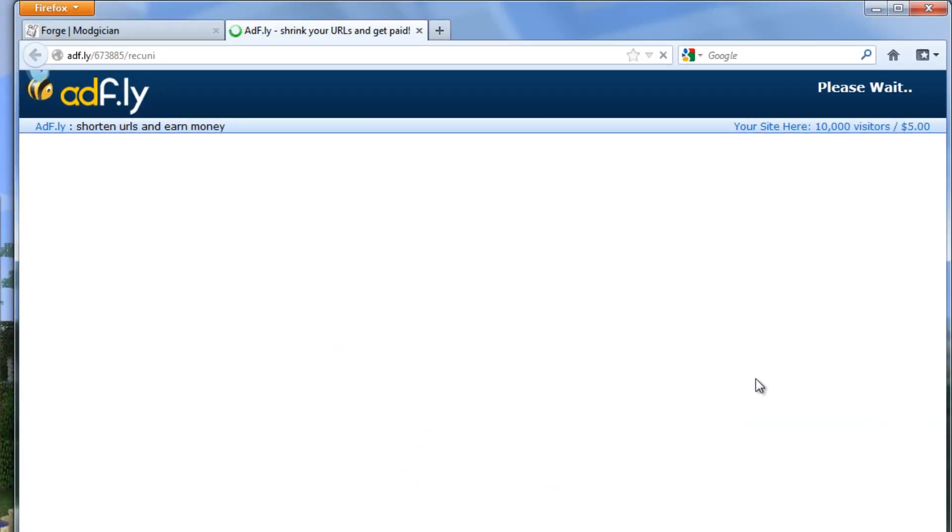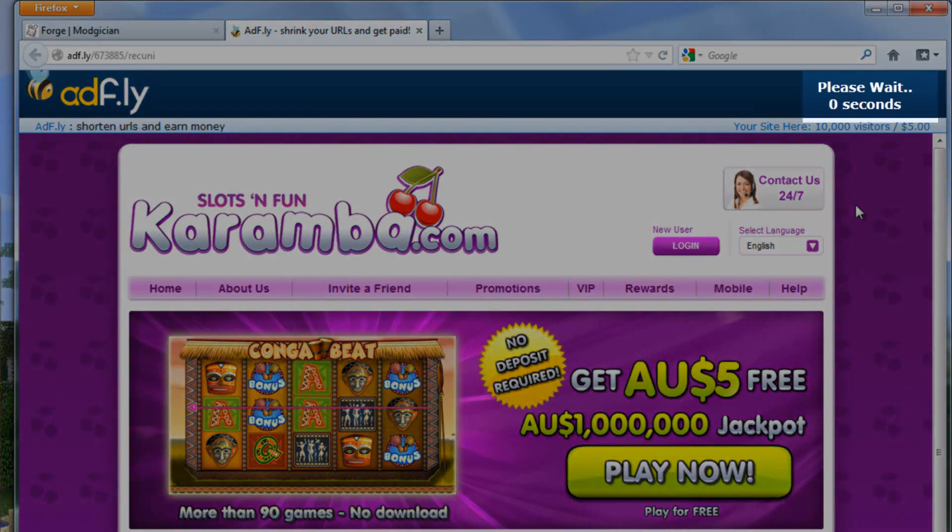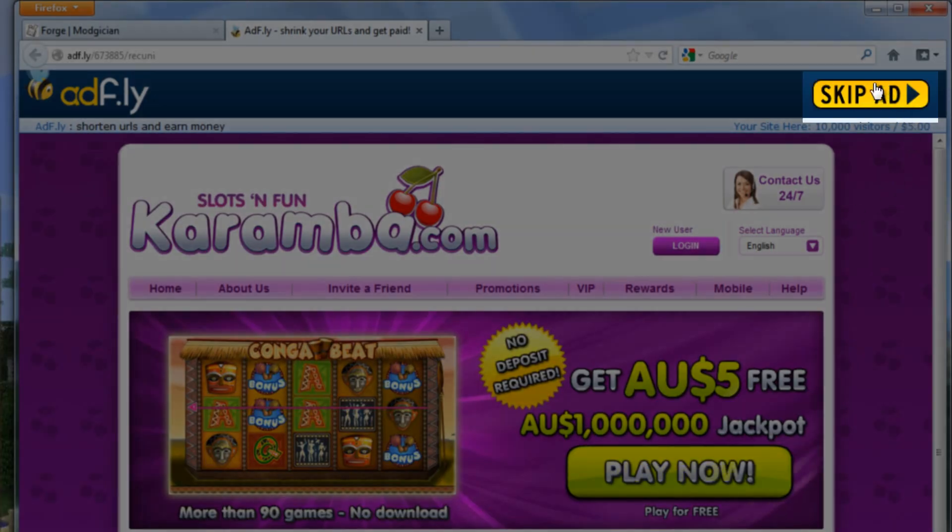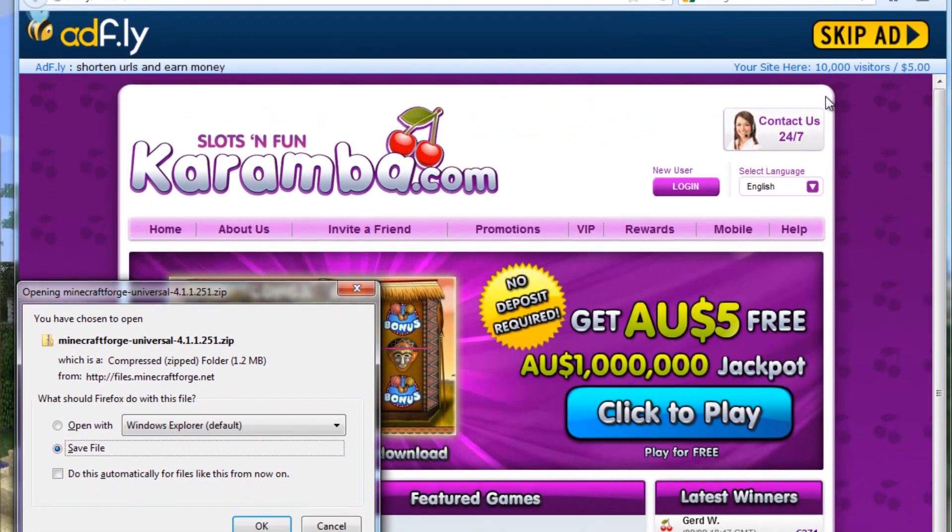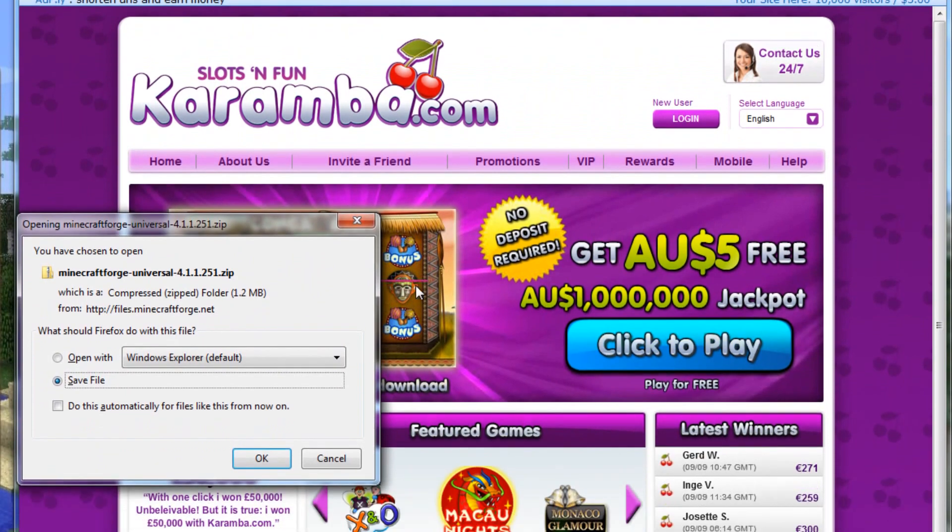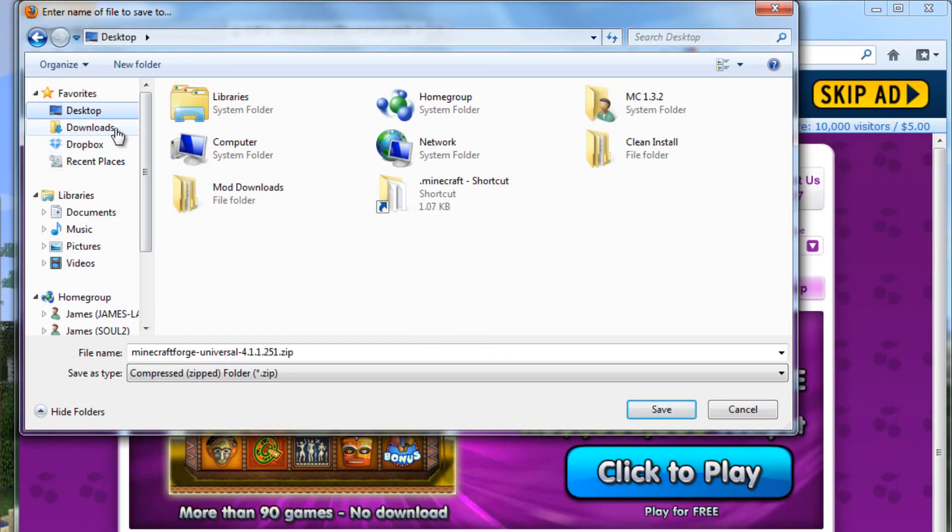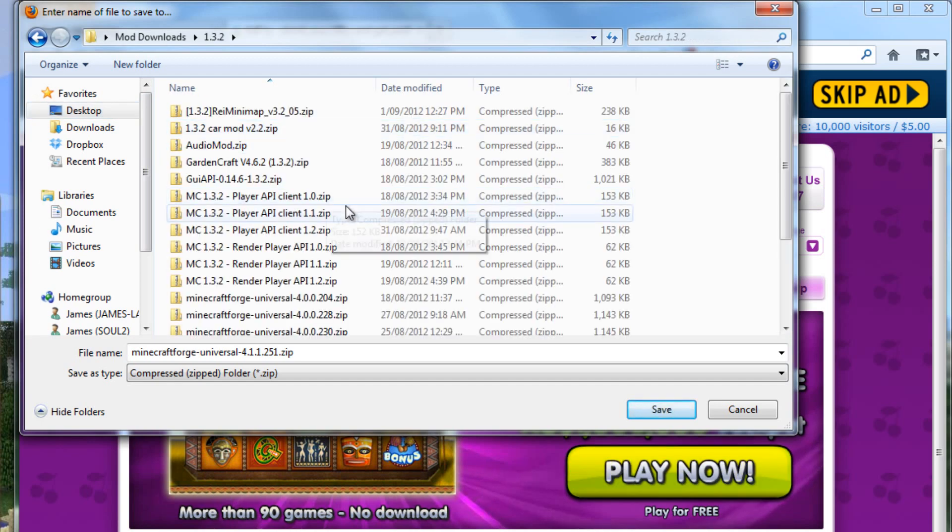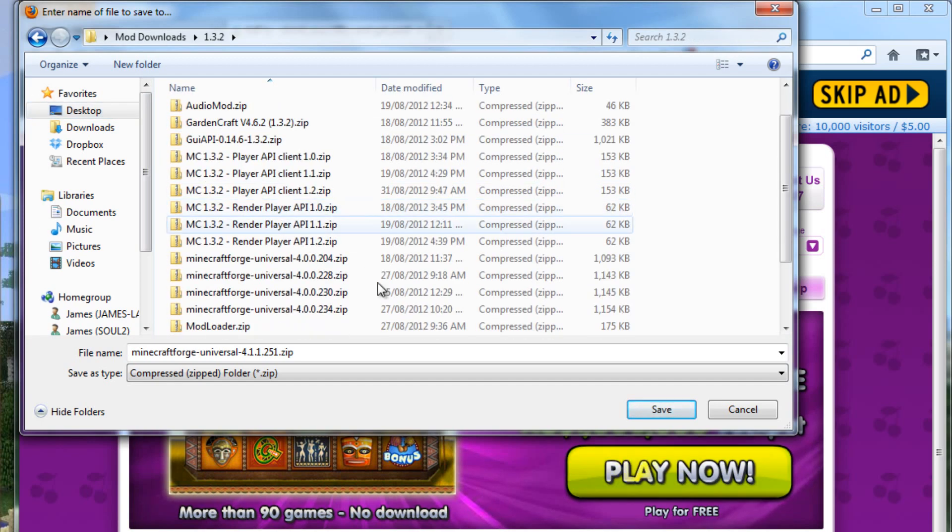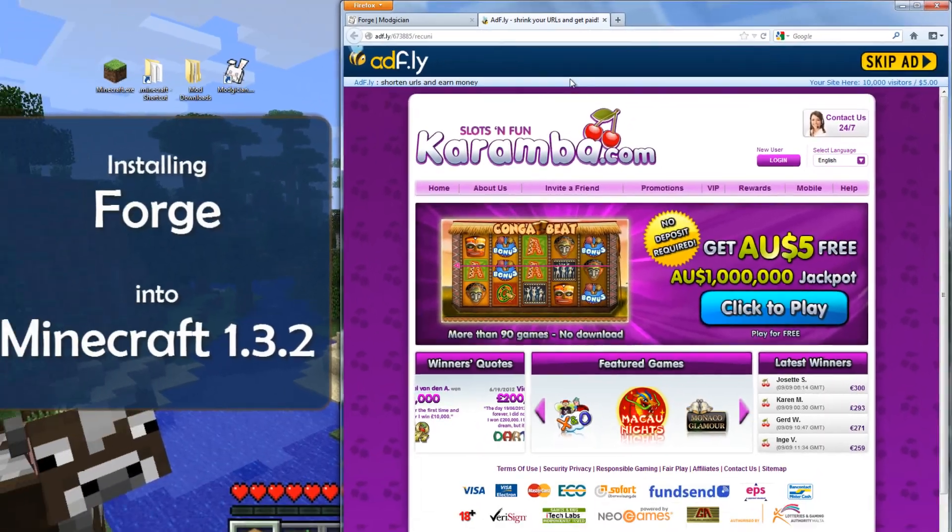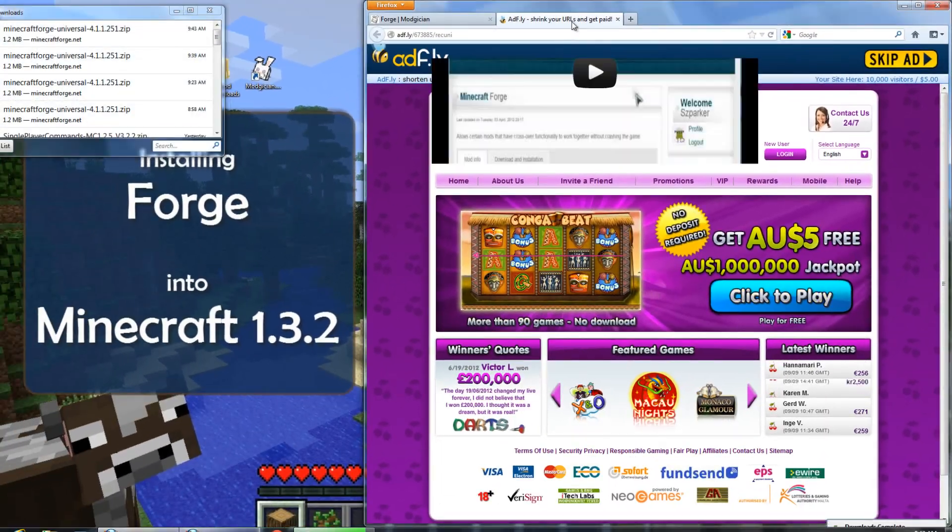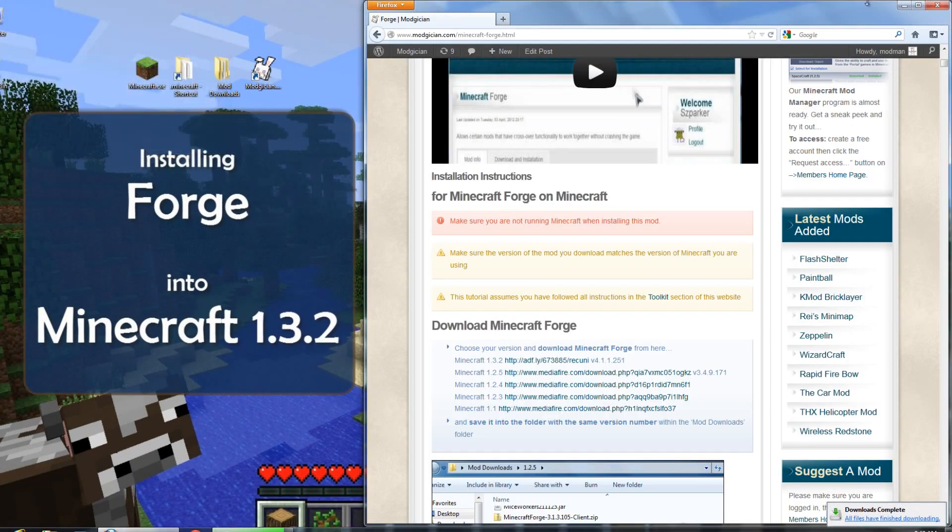This one takes you to an AdFly page where you have to wait for five seconds and then click on this link here. I've got mine set to ask me where I want to save my file. If you don't, it will normally go straight to your Downloads folder, but we actually want it to go to your Desktop, Mod Downloads 1.3.2. So, we hit Save, and that will suck it down right in there.